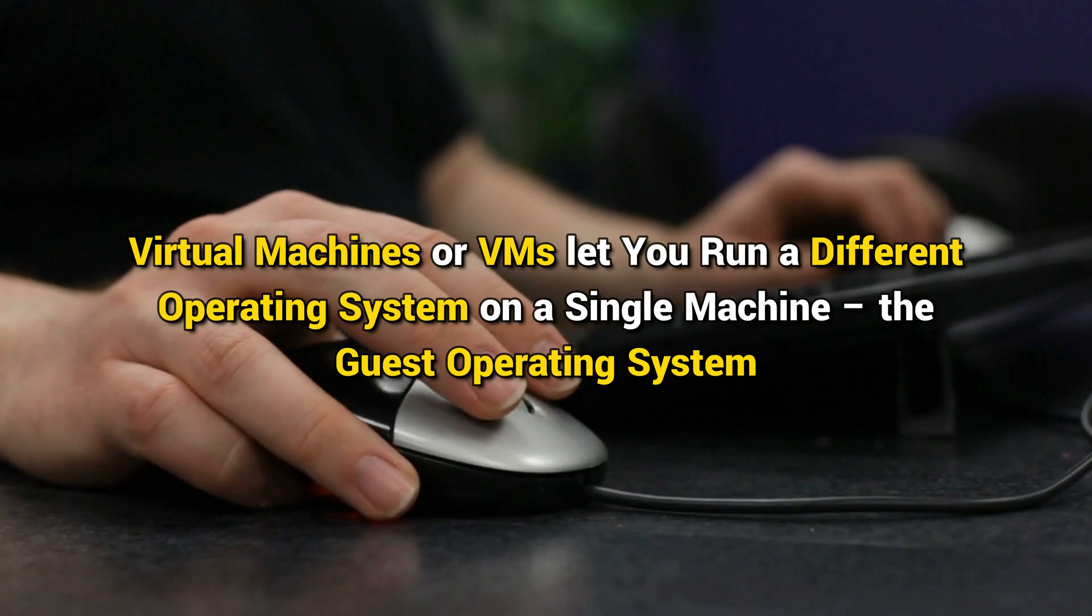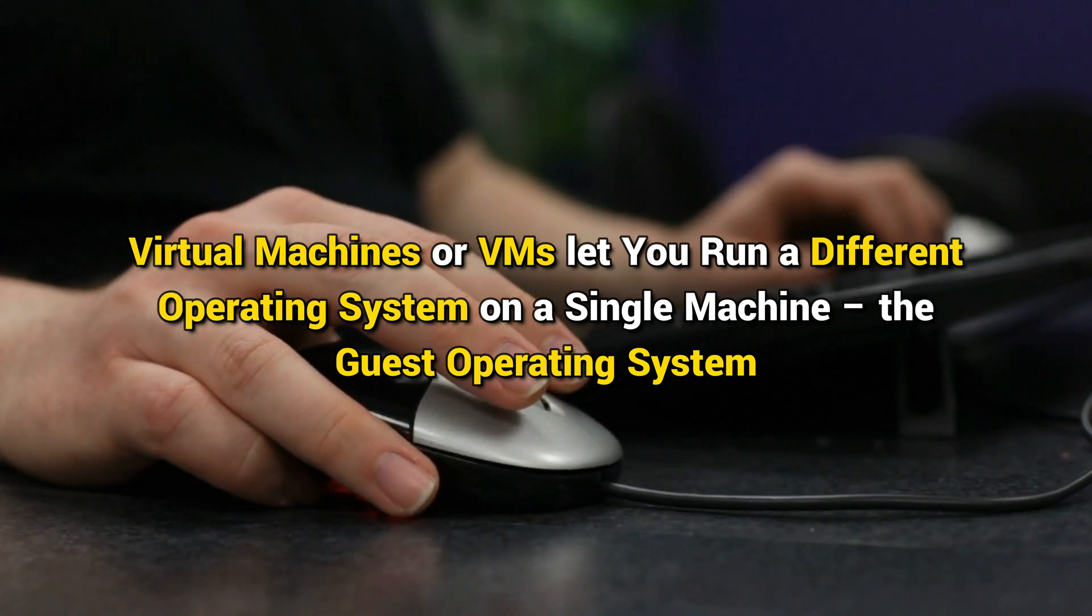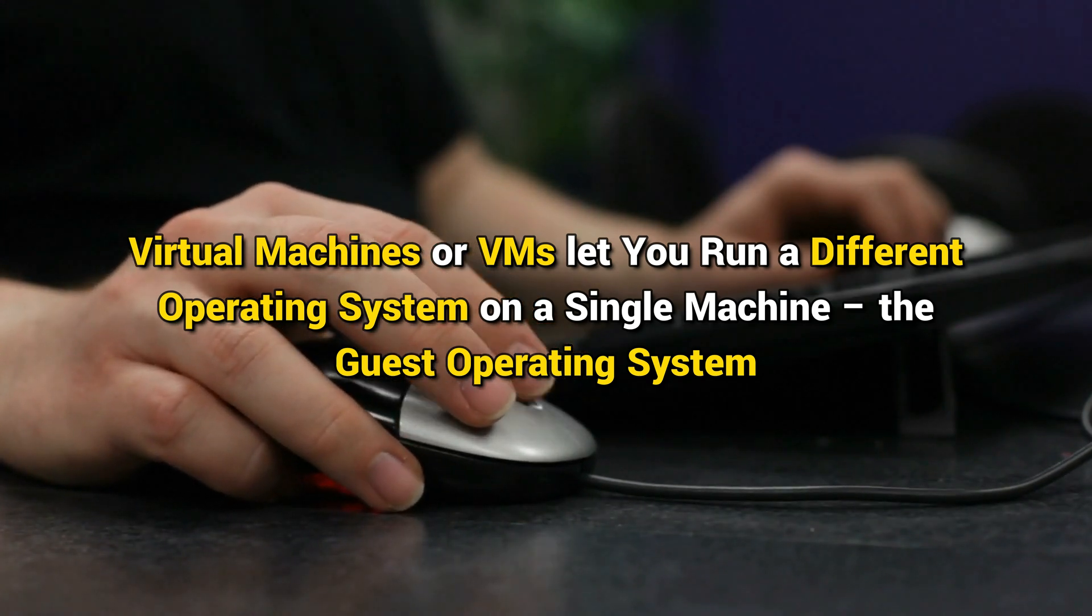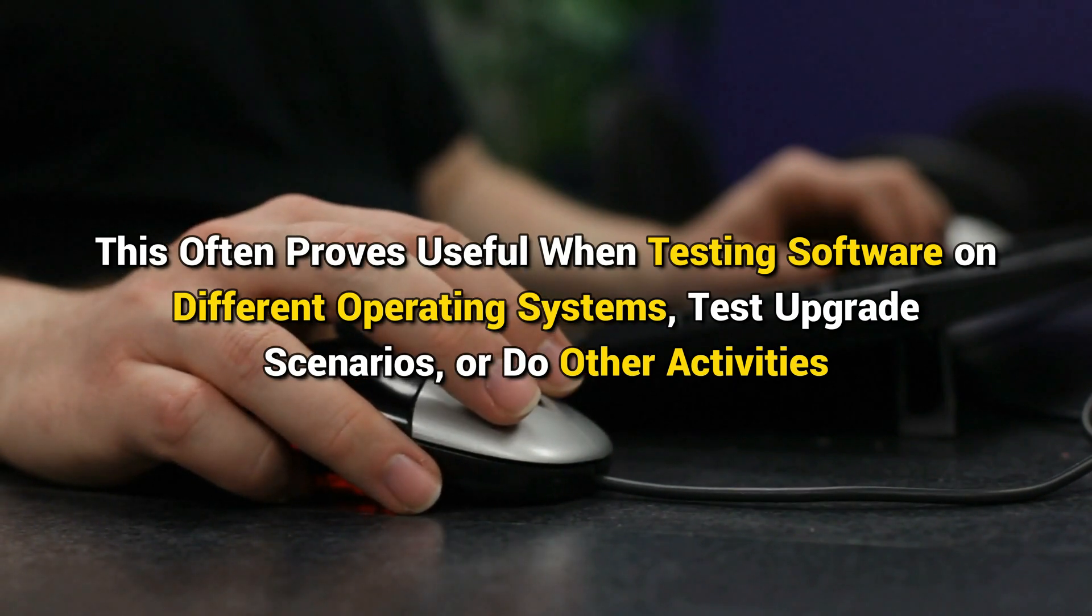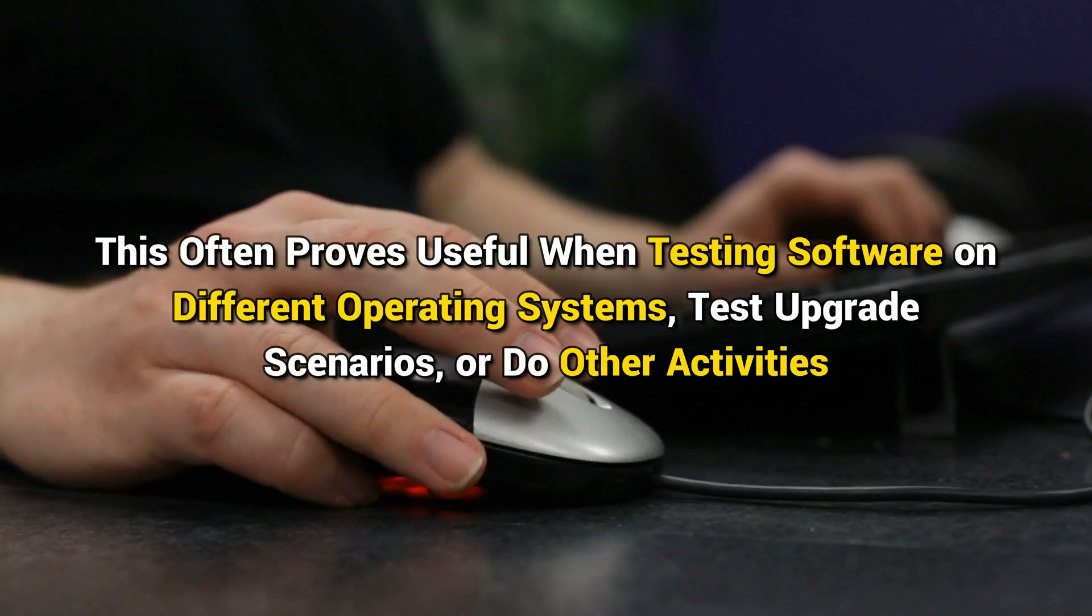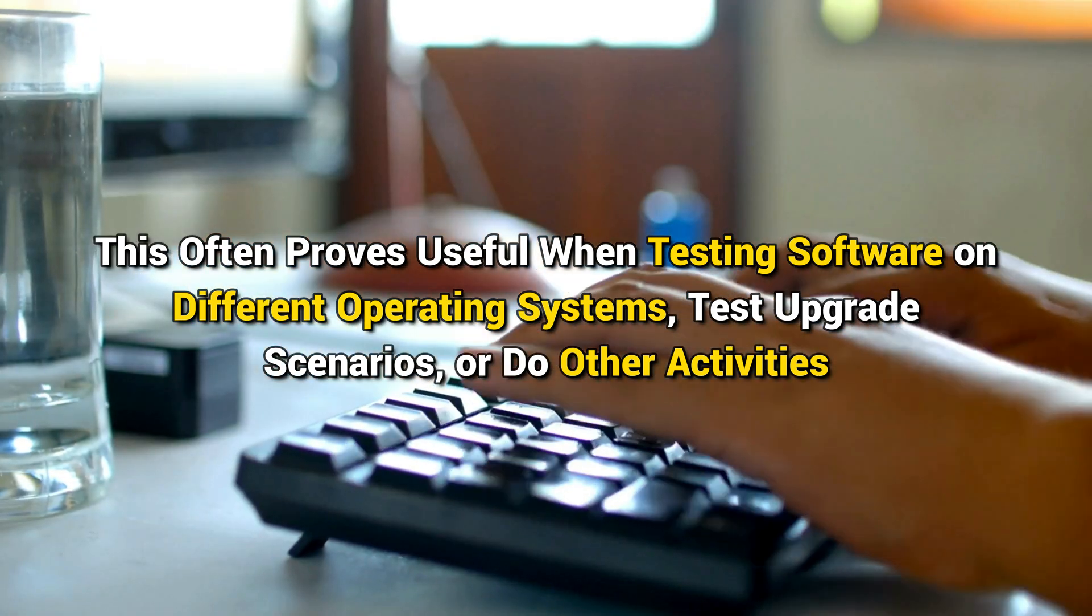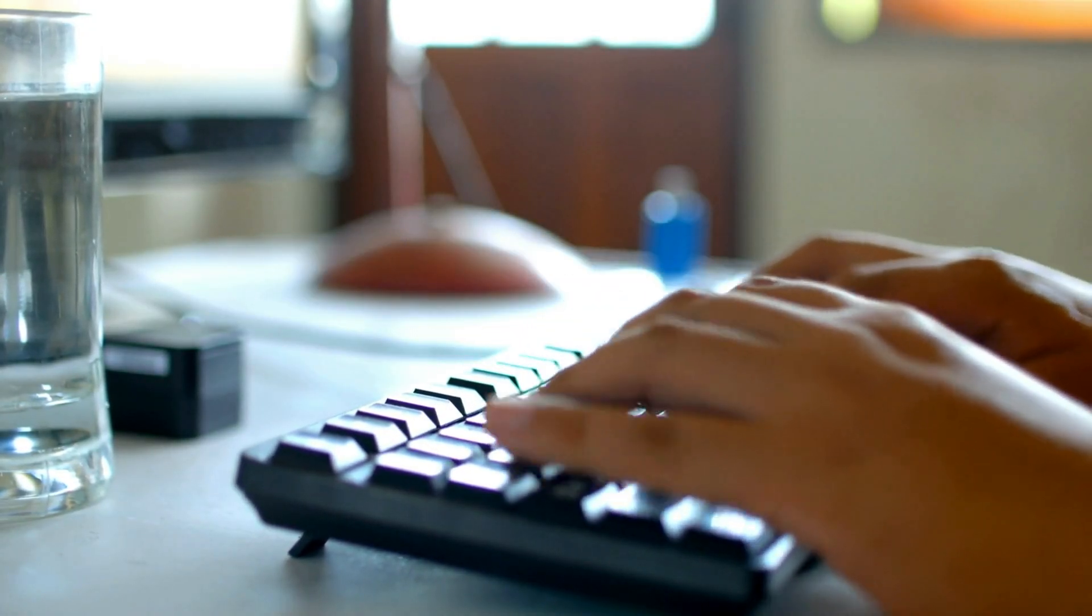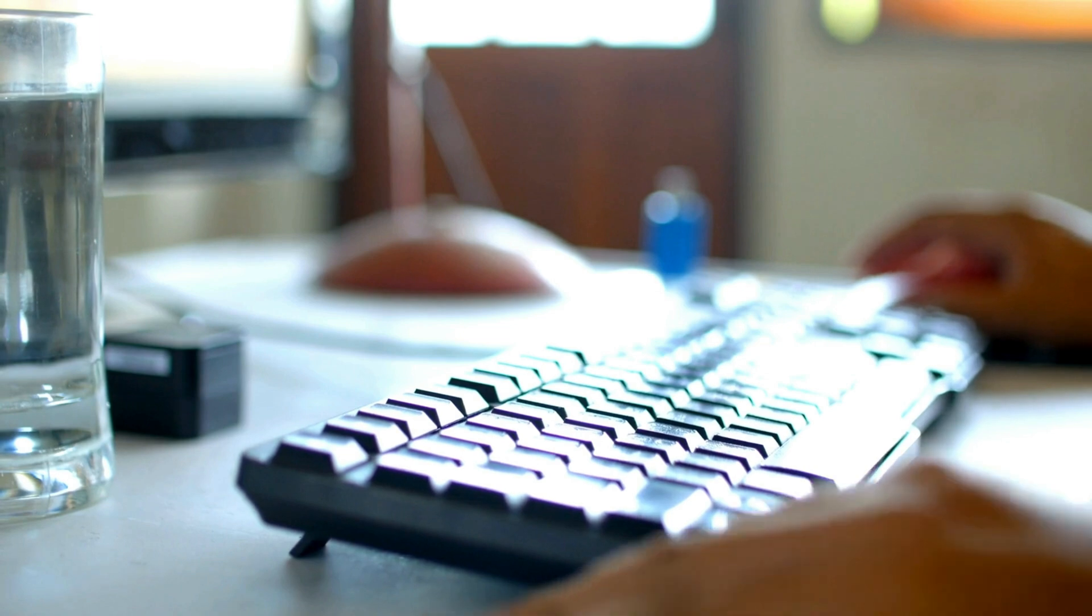Virtual machines or VMs let you run a different operating system on a single machine, the guest operating system. This often proves useful when testing software on different operating systems, test upgrade scenarios, or do other activities. Also, when you have finished the task, you can revert the machine to its former state.